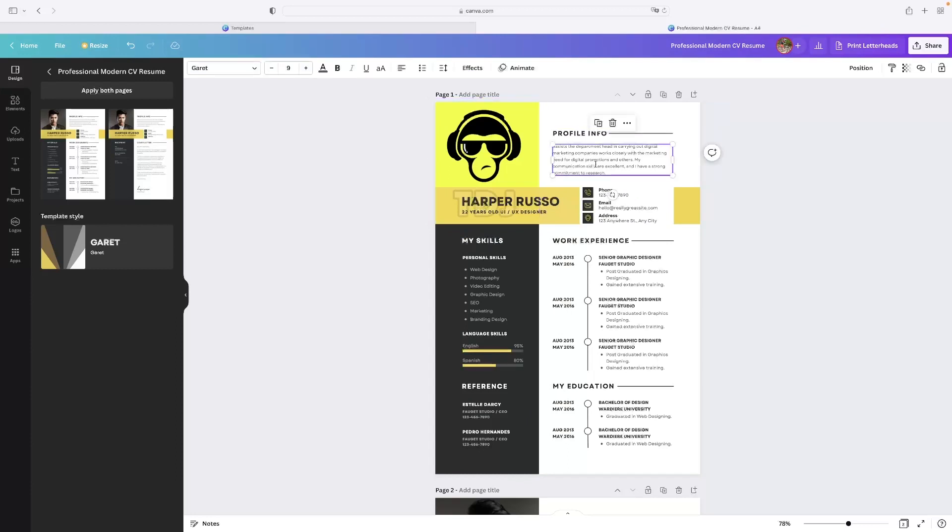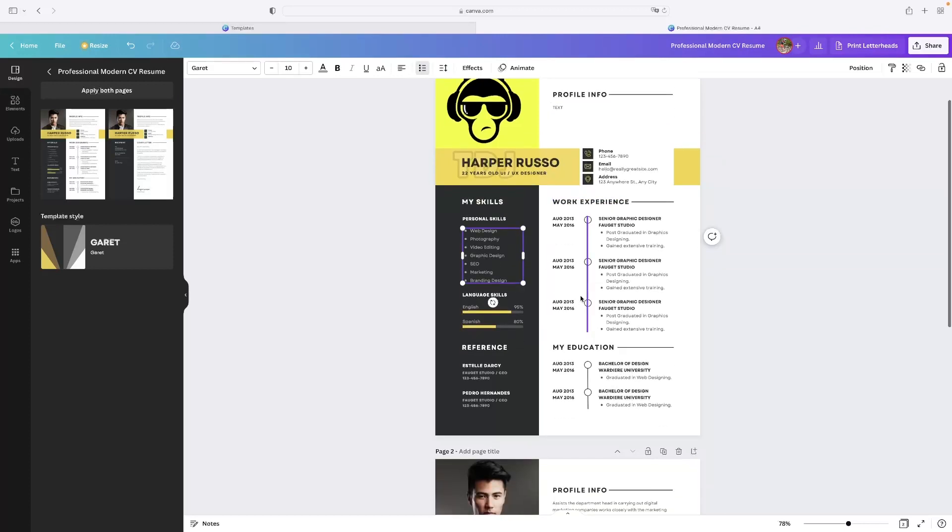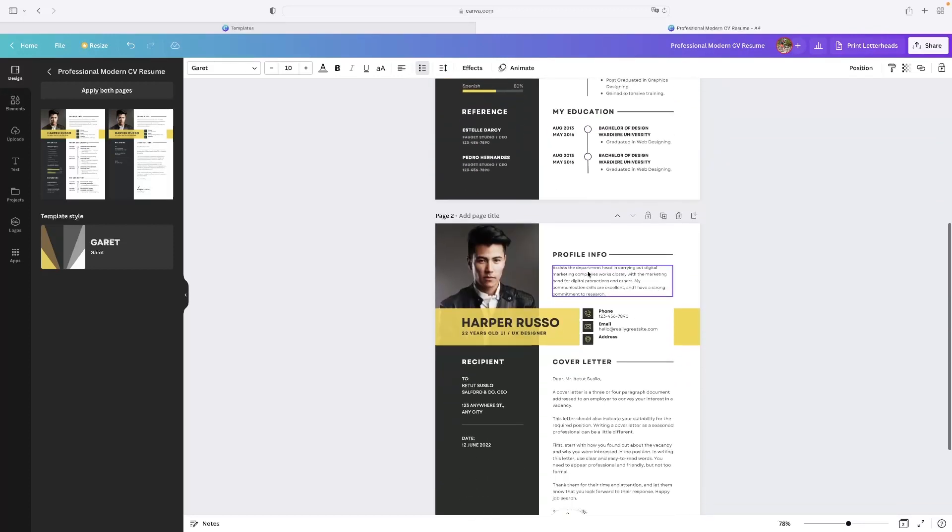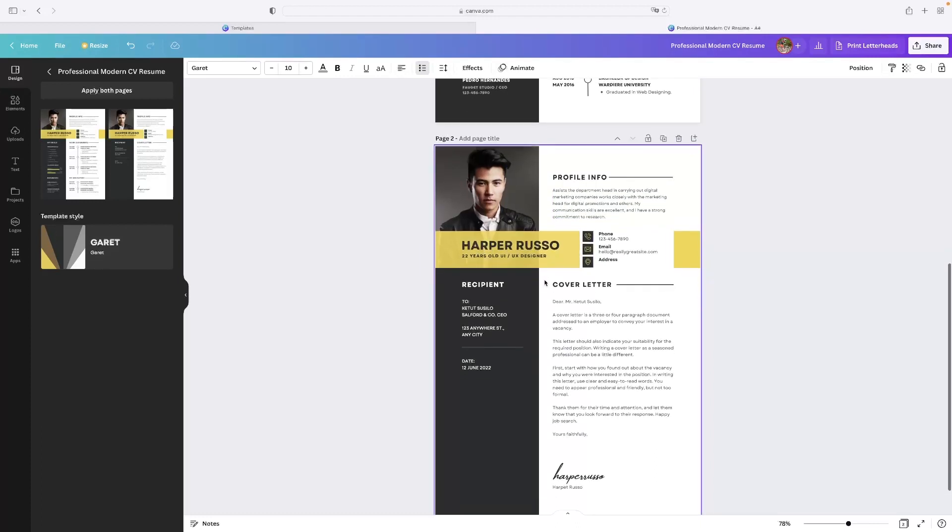And then literally everything in there you just double click the text and you can start typing in there like that for example. And replace all of these sections and different things with whatever is relevant to you and your resume.